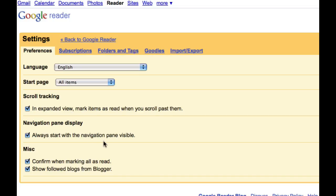But when you do, it means that you can go back through them. So I'll explain what that's all about. Always start with the navigation pane visible. Yes. And confirm when marking all as read. You definitely want to do that. And show followed blogs from blogger. That's neither here nor there. Up to you.